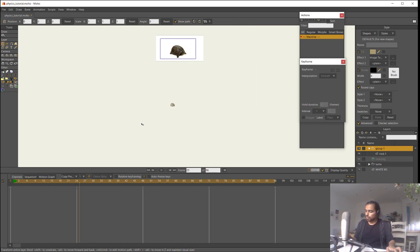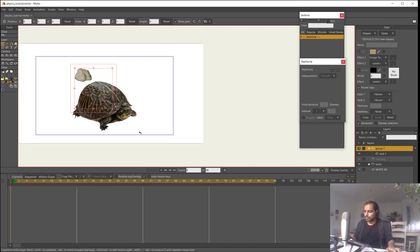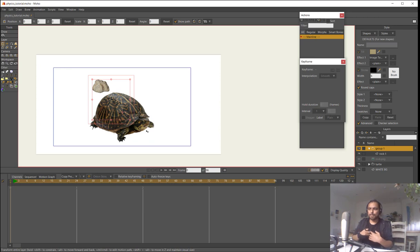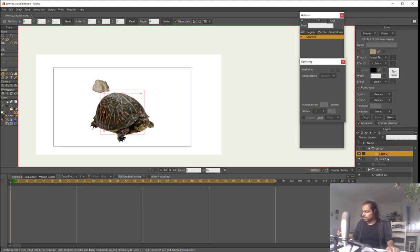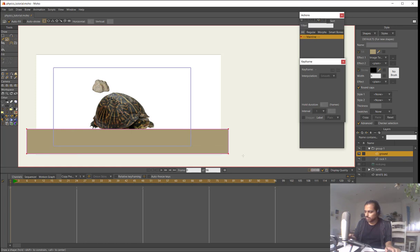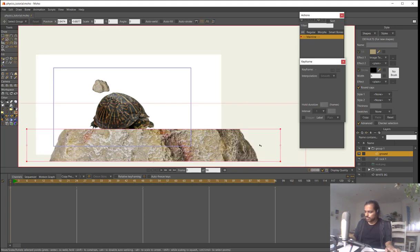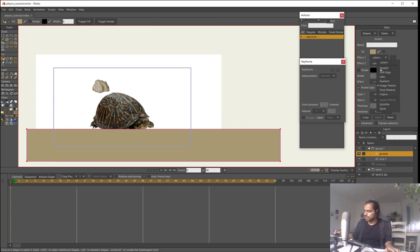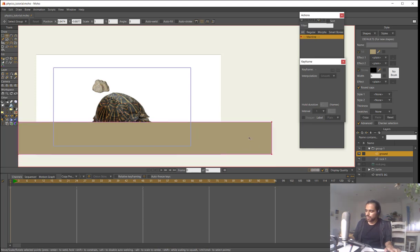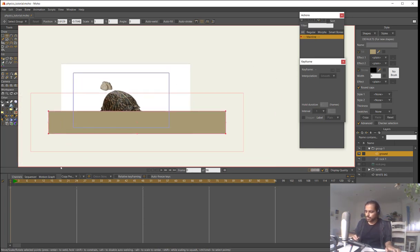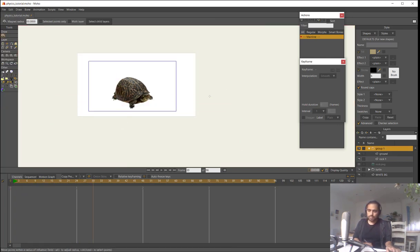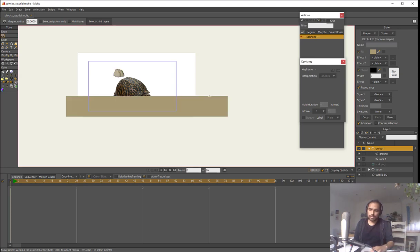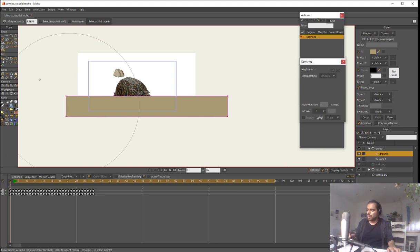If I hit play now, the rock is falling and will continue falling forever because there is no ground yet. I need to create a ground layer to make the rock touch or bounce over something. I will create a new vector layer called 'ground' and create a simple rectangle. That layer is also falling though, because the software doesn't know it's the ground.